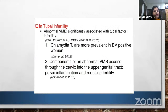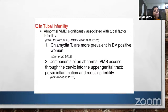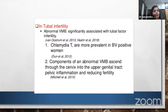Regarding tubal infertility: abnormal vaginal microbiome as in bacterial vaginosis is associated with tubal factor infertility, mainly through chlamydia, which is more prevalent in bacterial vaginosis-positive women. Components of abnormal vaginal microbiome are sent through the cervix into the upper genital tract, causing pelvic inflammatory disease and reducing fertility by damaging the fallopian tubes, which is a major cause of infertility.